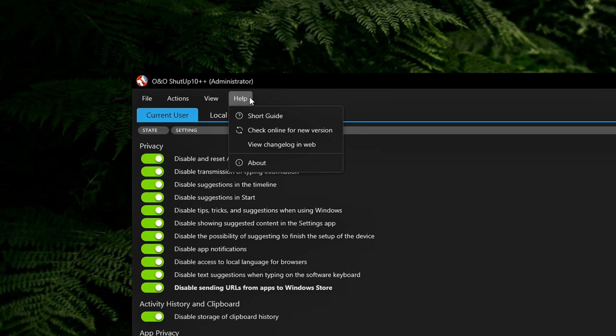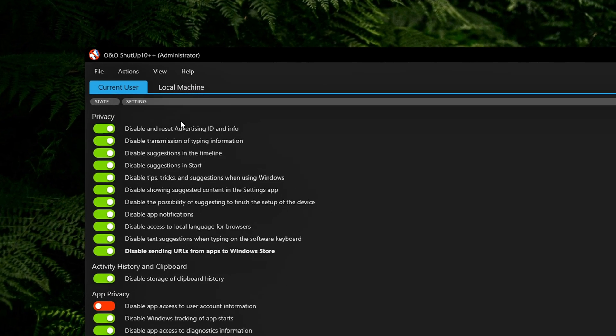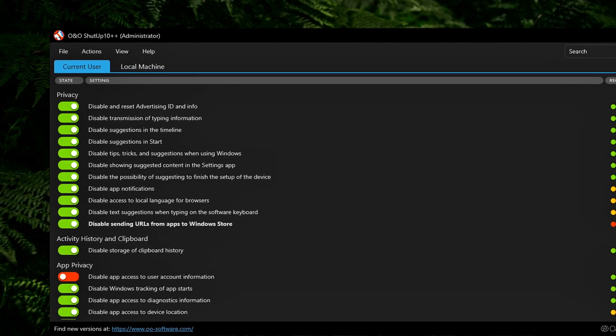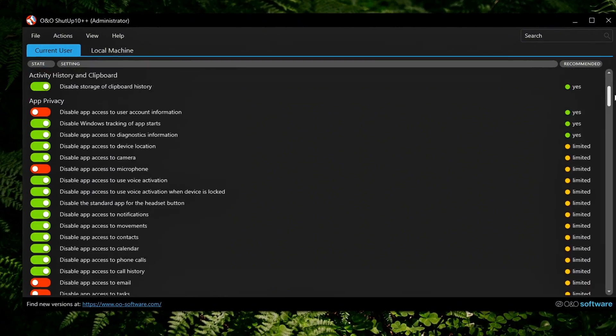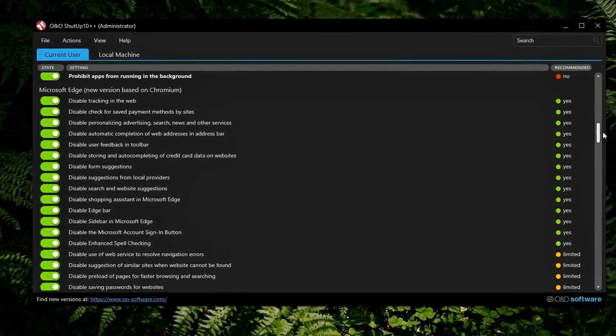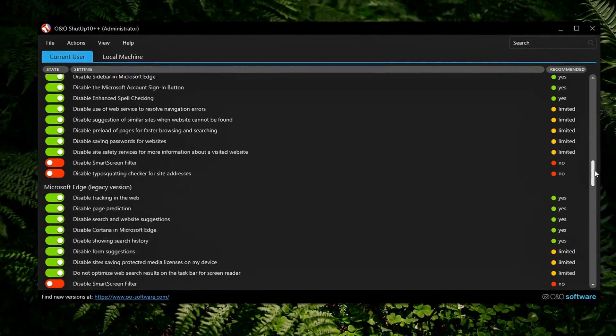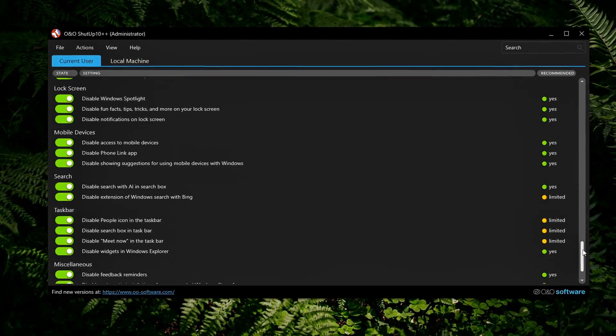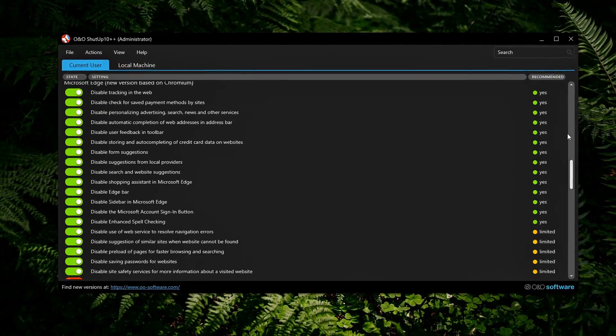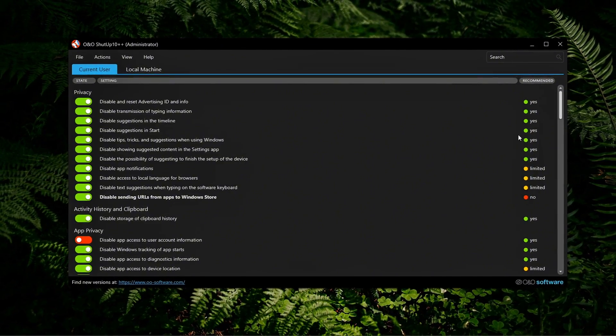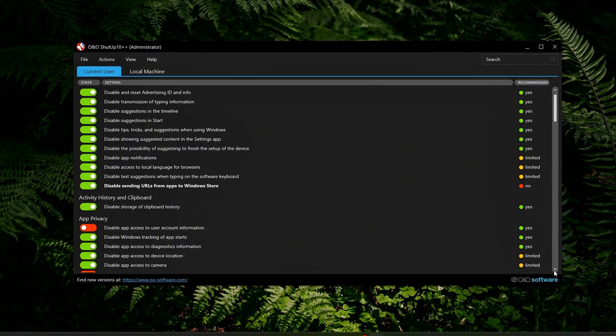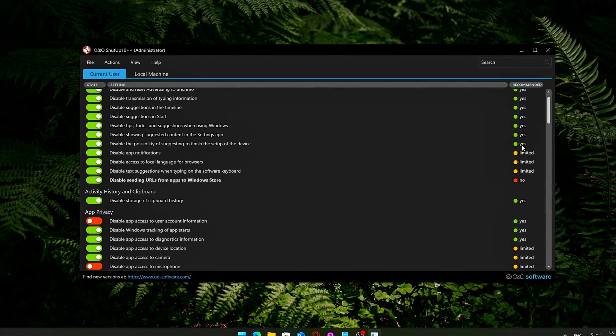Help, built-in guide and update checker. The real power is in the setting categories, which include Privacy, App Permissions, Cortana and Search, Edge and OneDrive, Location Services, Microsoft Office Telemetry, User Behavior Tracking, Windows Updates, Copilot and Recall.